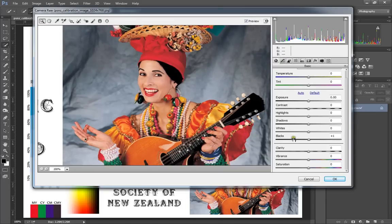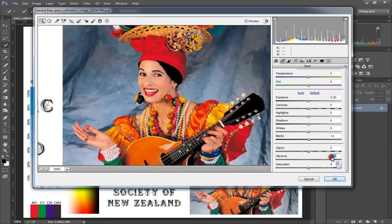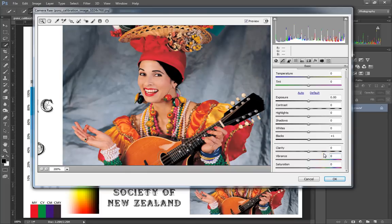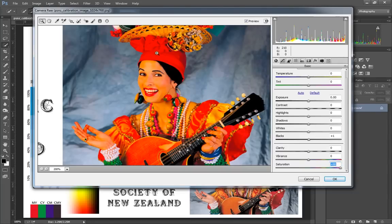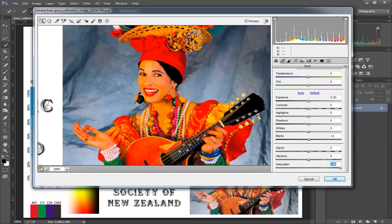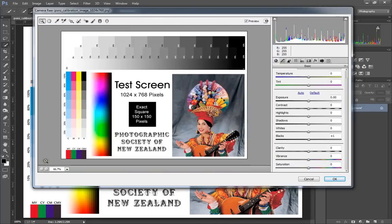Next function is our vibrancy, which can change our colors. Now you notice that the colors don't get too overblown. It's still keeping the detail in the reds.